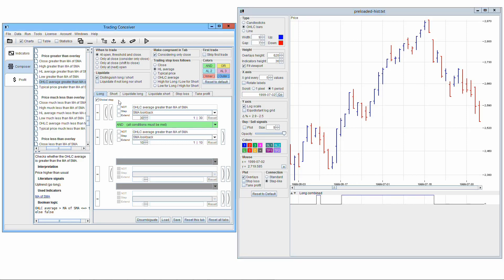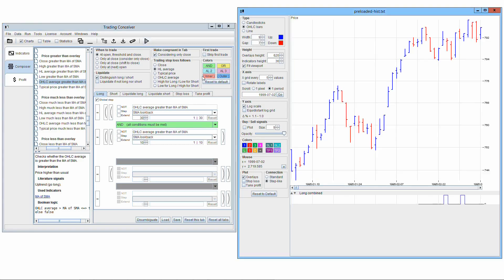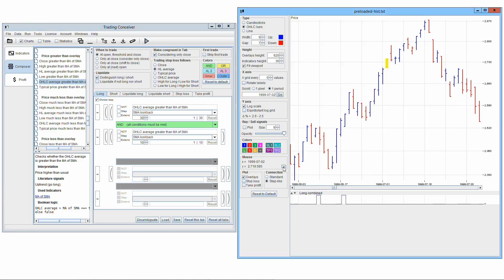If we select the global checkbox, the transition from false to true of the algorithm is detected. Now the signal to go long is active only at the very beginning of the uptrend, which is the best moment in time to go long.